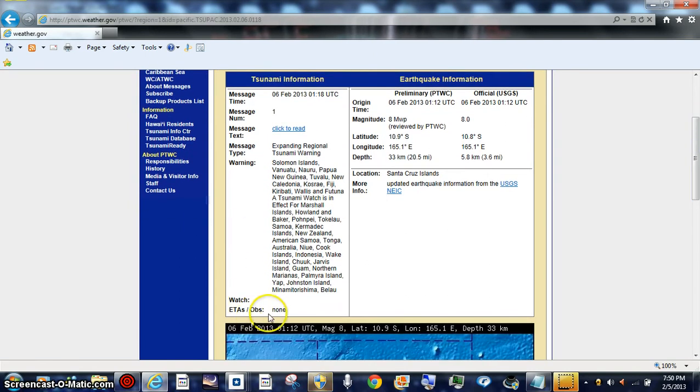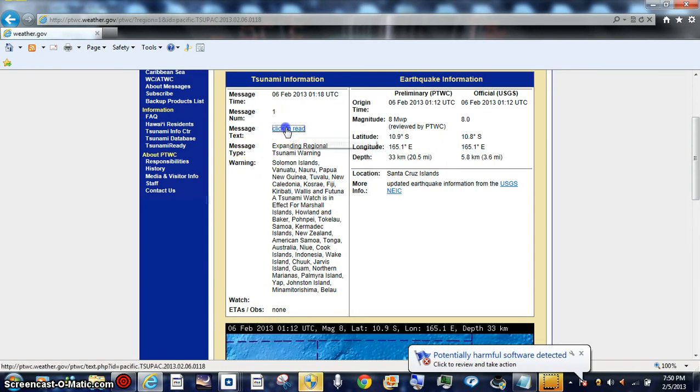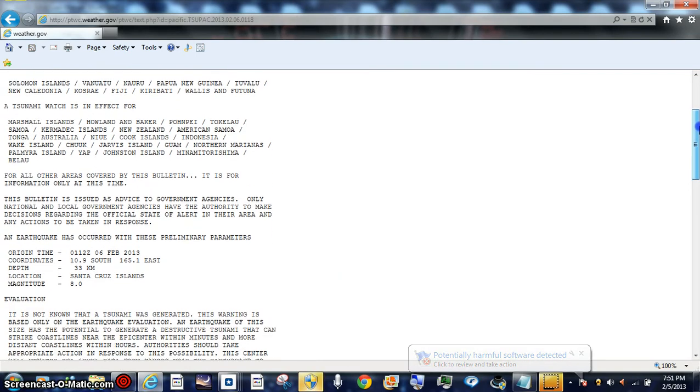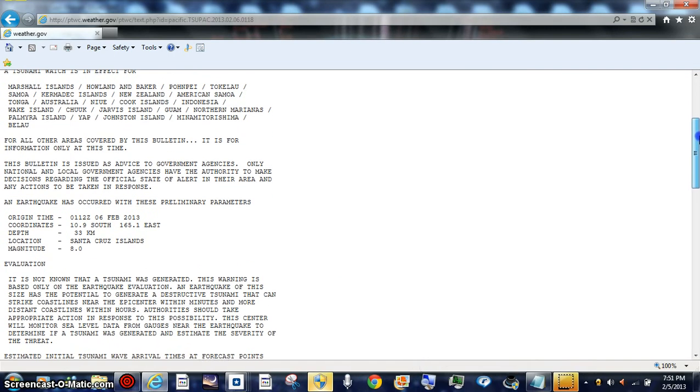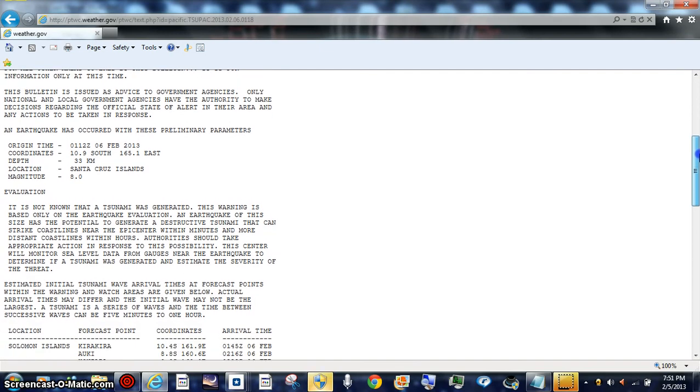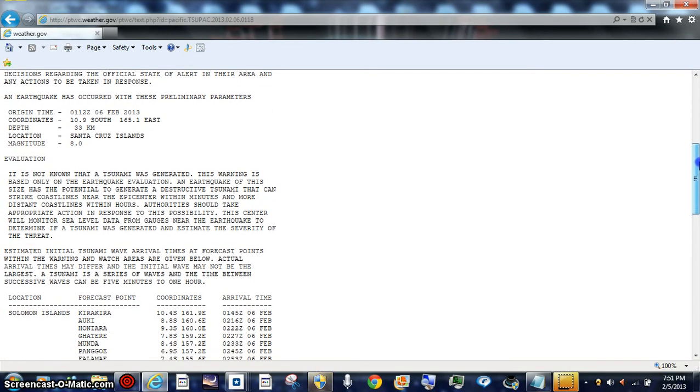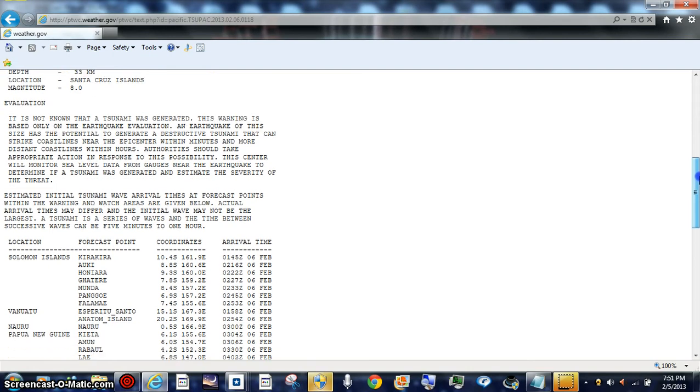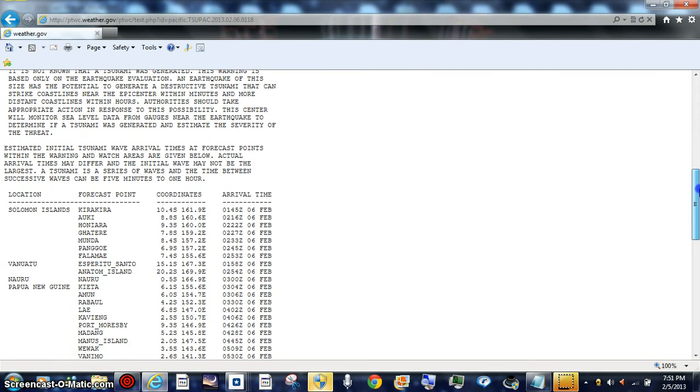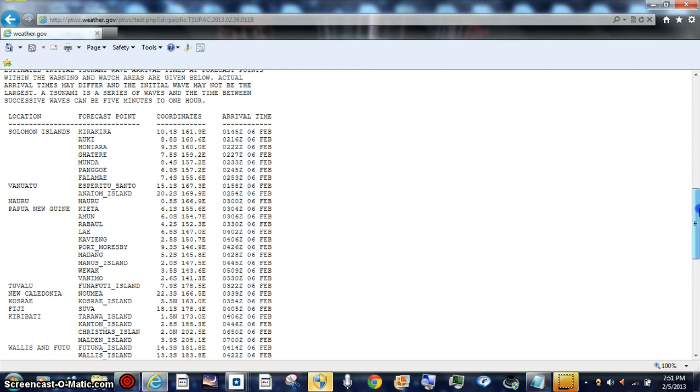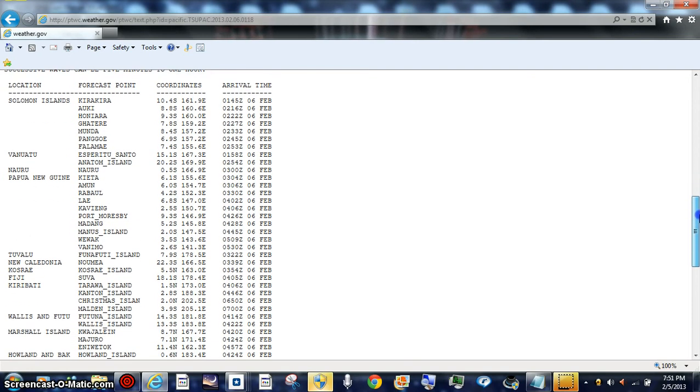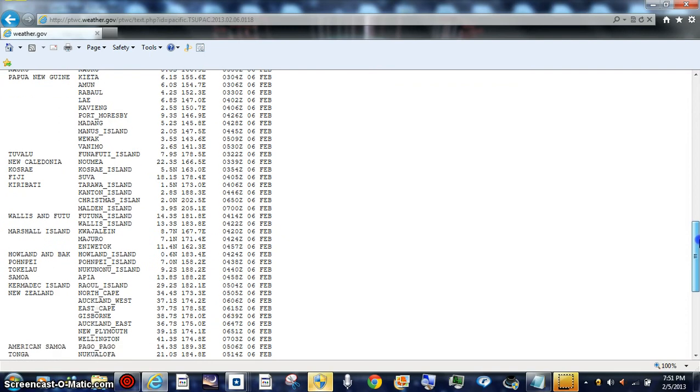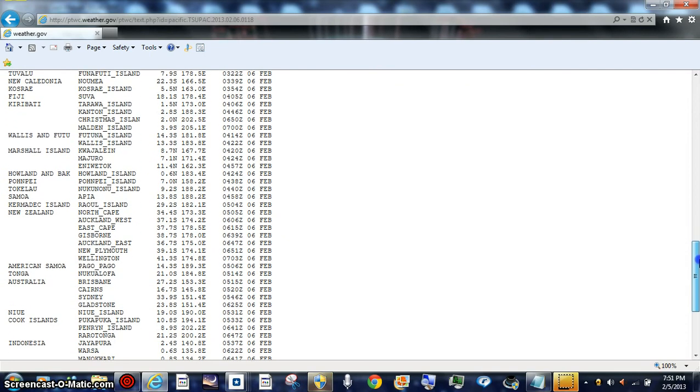Saying there's a watch, there's none. Warning, click to read. This is only earthquake violation. But this is your estimated times if there would be one. So if anybody is watching down there, I do have overseas, I have a lot of viewers, ladies and gentlemen.